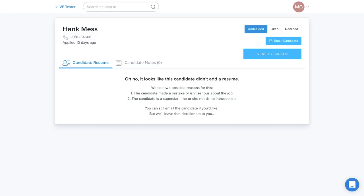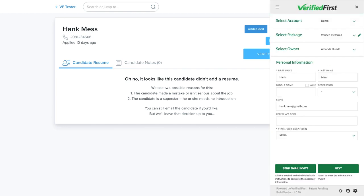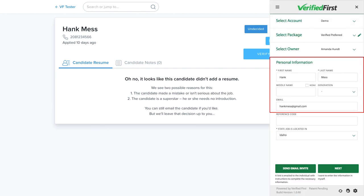The Verified First integration automatically adds a button to the candidate page so you can screen the applicant. To begin the ordering process, click on the Verify Screen button. The Verified First order window will appear. The integration will autofill the candidate's name and email into the appropriate fields. There is little to no data entry, which helps reduce typos and increases both accuracy and efficiency.